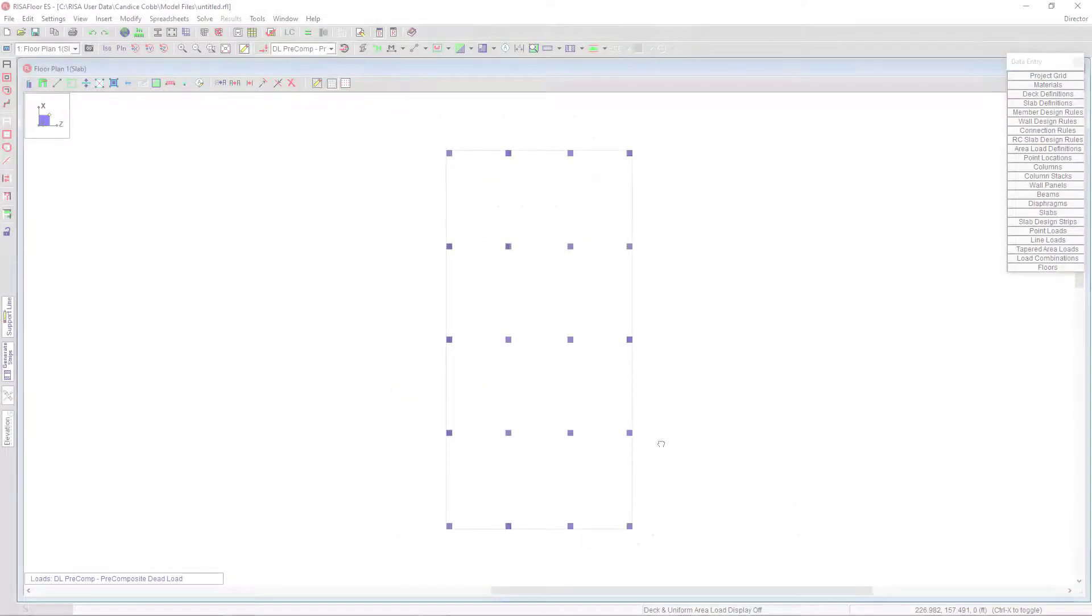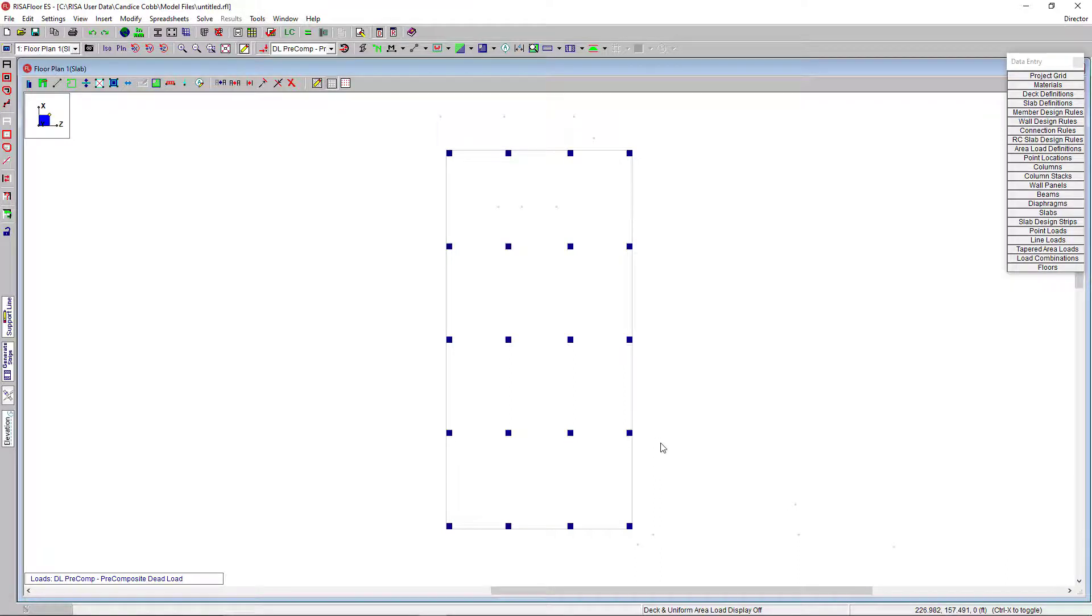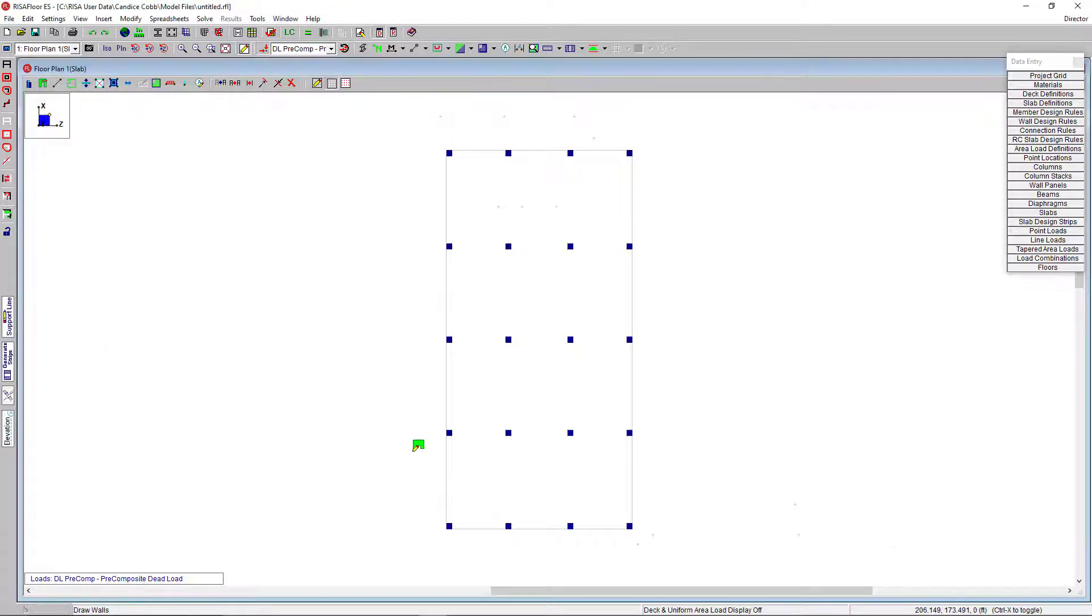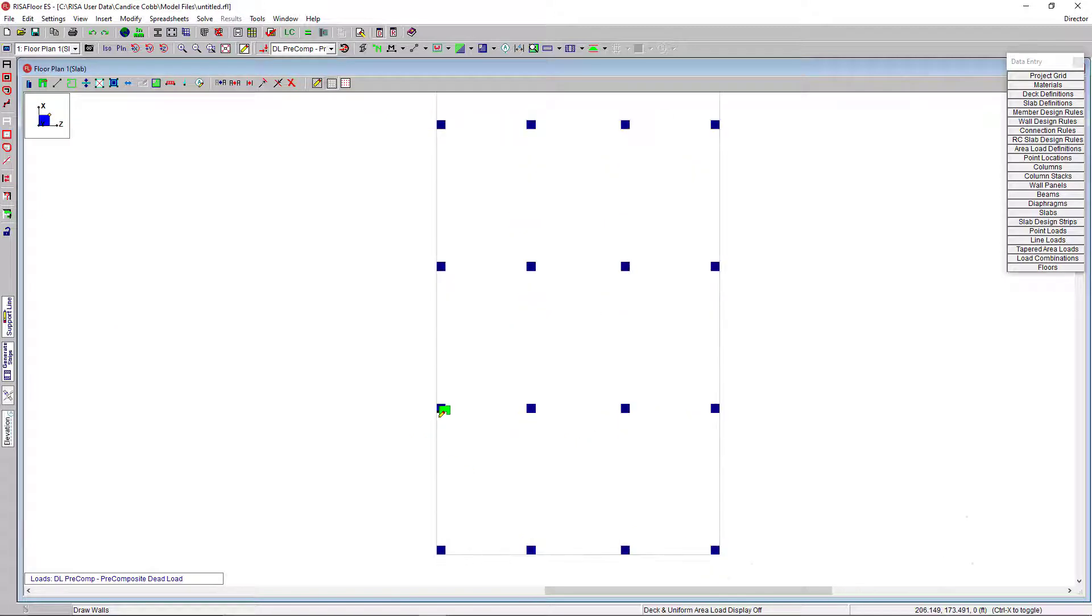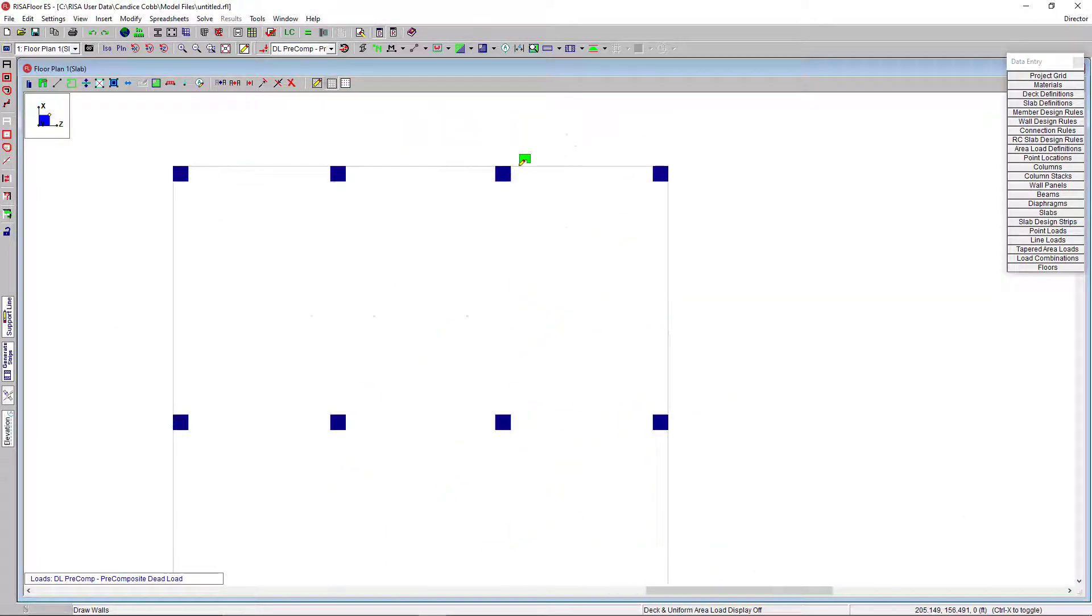Next, I'm going to use the Draw Wall tool to draw in my building's lateral system. So, just like in traditional RisaFloor, I will select the Draw Wall tool feature and choose lateral. And then, I'm going to click and place all of my walls in the corners here. I'm going to click and point to add my lateral walls.